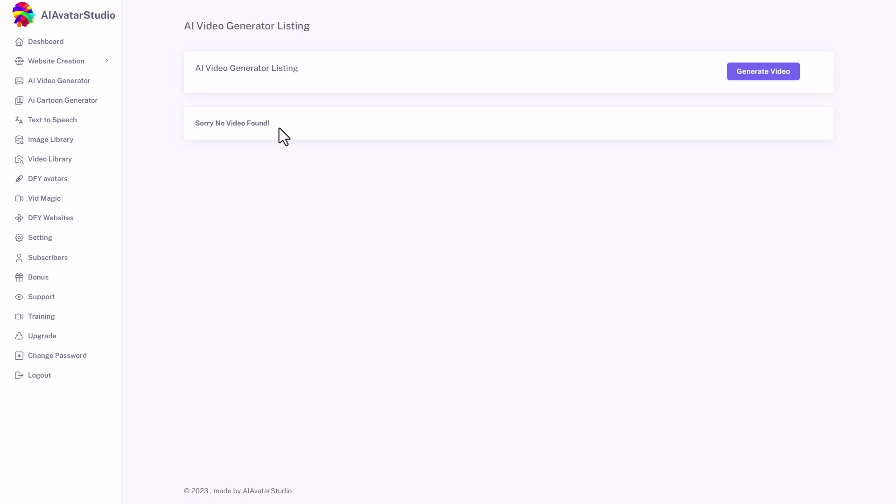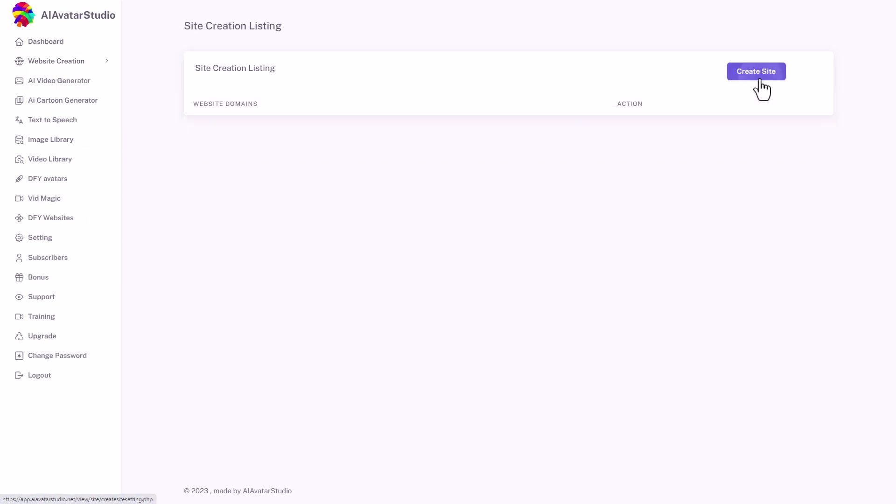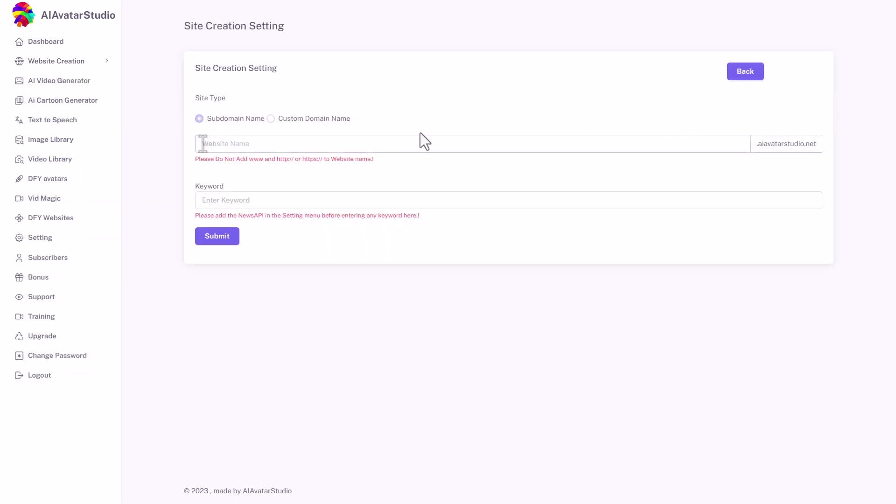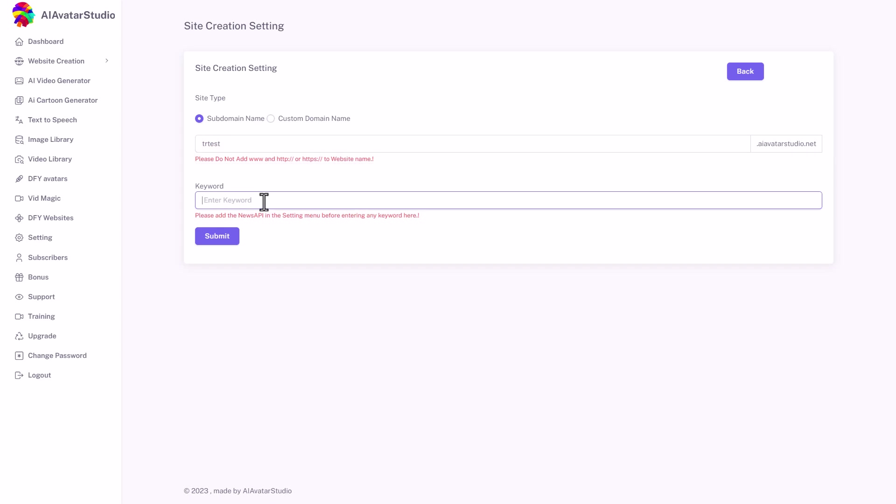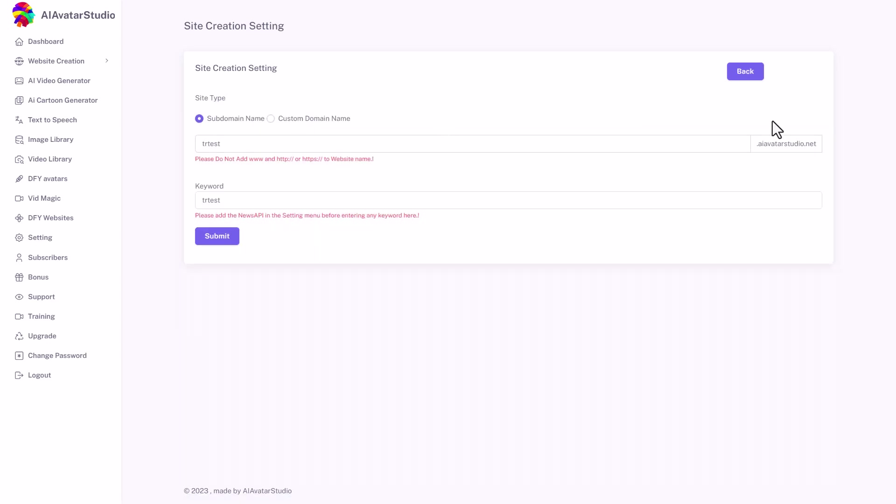If we go to website creation, it looks like we can make a website. I'm going to call it TR test and that probably doesn't exist. I'm going to add a keyword of TR test as well. And I'm going to click submit. So we've got our website TR test. I can go and edit it if I want, but now I'm happy with that.